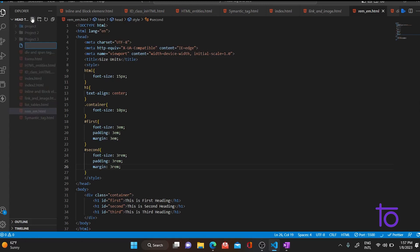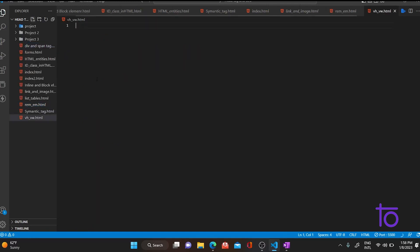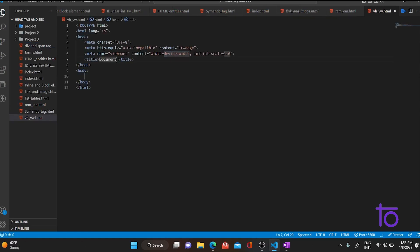Let me quickly create one HTML file — vh_vw.html — and quickly generate the boilerplate code, change the title to 'vh and vw size units', and restart the server.